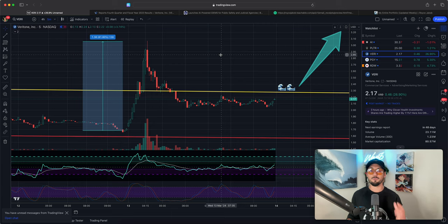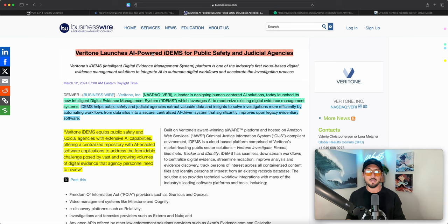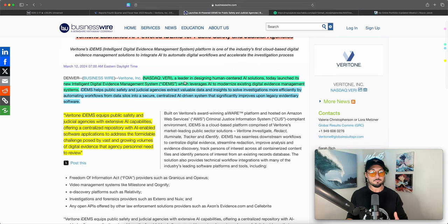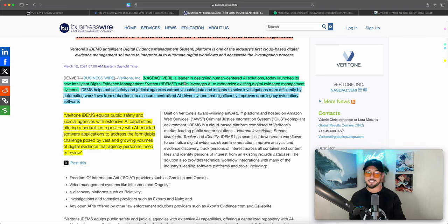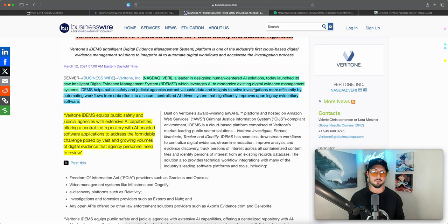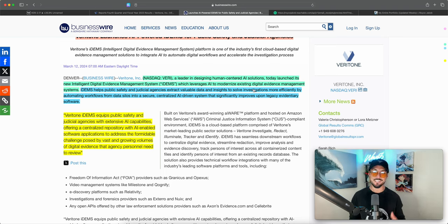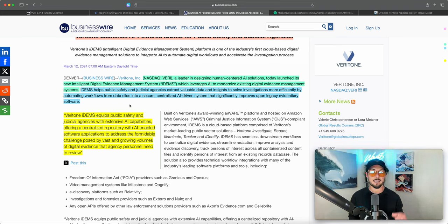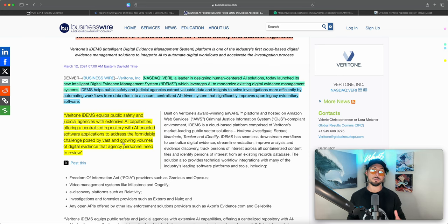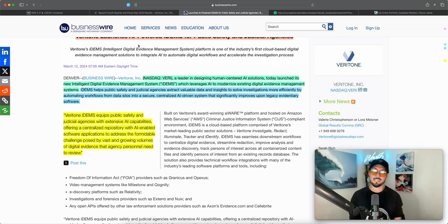Before we get to price targets let's quickly read over this. Veritone launches AI-powered IDEMS for public safety and judicial agencies. Veritone, a leader in designing human-centered AI solutions, today launched its new intelligence digital evidence management system or IDEMS which leverages AI to modernize existing digital evidence management systems. IDEMS helps public safety and judicial agencies extract valuable data and insights to solve investigations more efficiently by automating software workflows from data silos into a secure centralized AI-driven system that significantly improves upon legacy evidentiary software. This is a very cool use case.